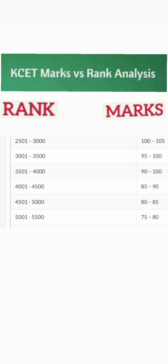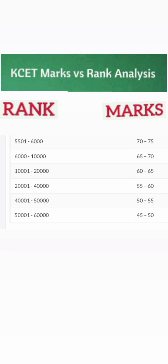If your marks are less than 100, around 95 marks, your rank will be beyond 3000 to 3500. Between 90 to 95 marks your rank goes further down to 3500 to 4000. Between 85 to 90 marks you will get 4000 to 4500 rank. At 80 to 85 marks you will get up to 5000 rank. So if you are getting under 80 marks you are safely under 5000 ranks.